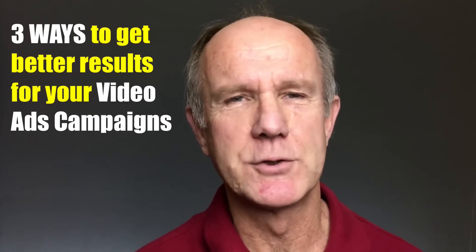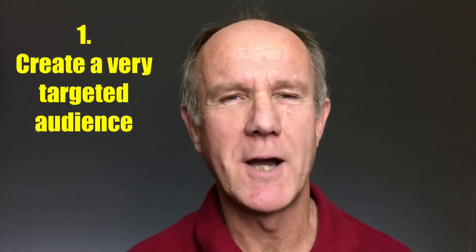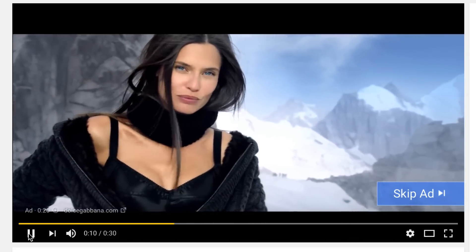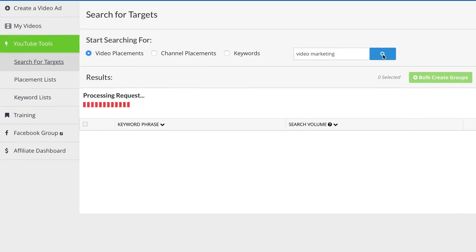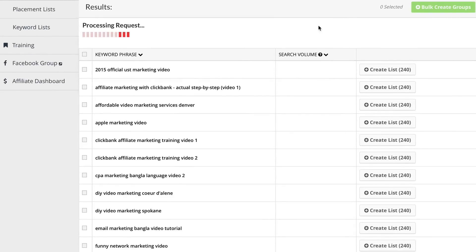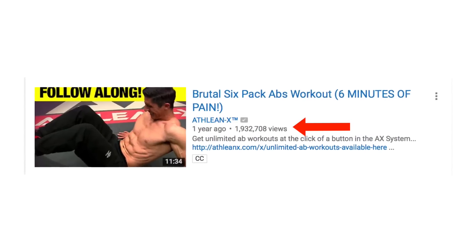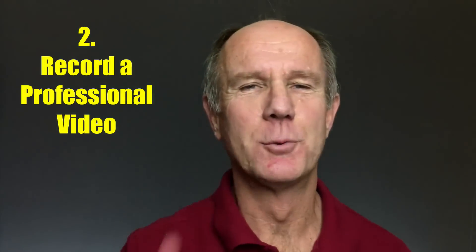There are three ways to get better results for your video ads campaigns. 1. Create a very targeted audience. You can use placement targeting, which means you can play your video before your competitors' videos. I use software like V-Roll to find hundreds of videos or video channels where I can play my video before their videos. For example, I can find videos or video channels that receive millions of views and then play my video before their video.